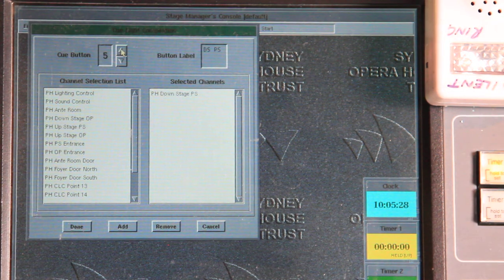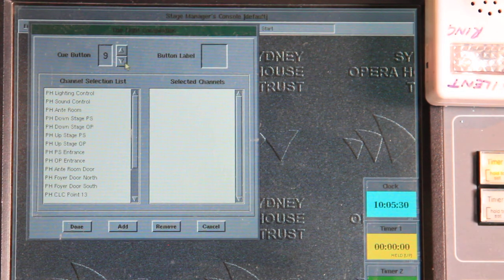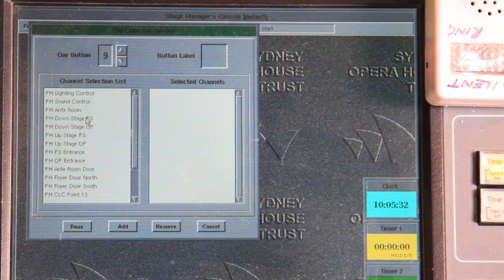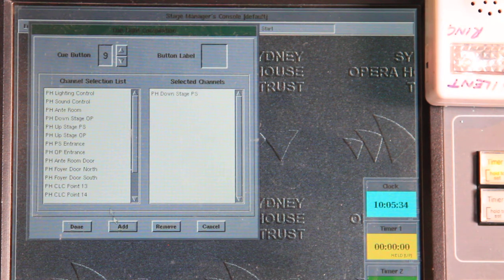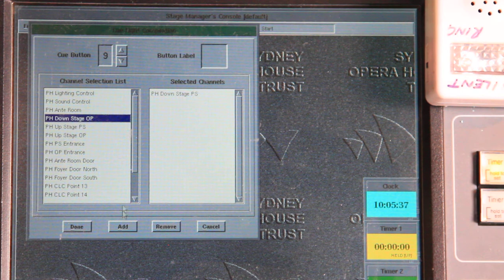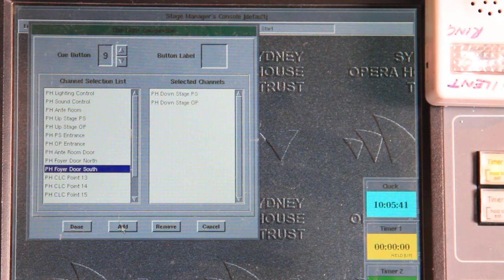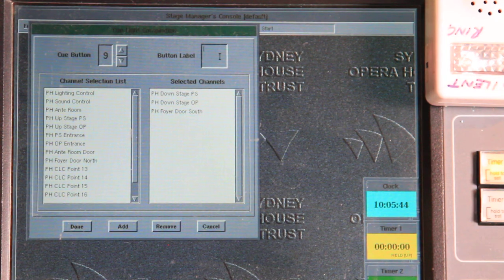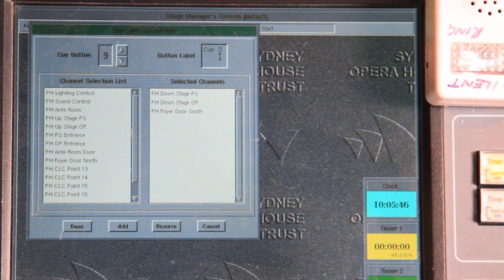So I'm going to find a blank button. There we go. Button nine is blank. I'm going to add downstage, prompt side and OP. And I'm going to add the south foyer door. Add, and I'm going to call that cue 21.